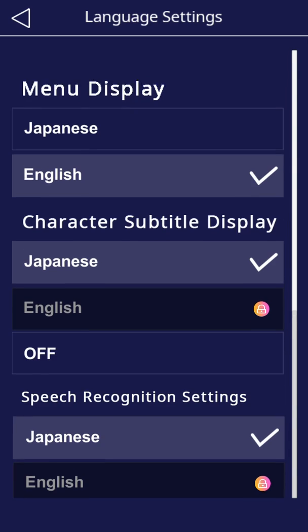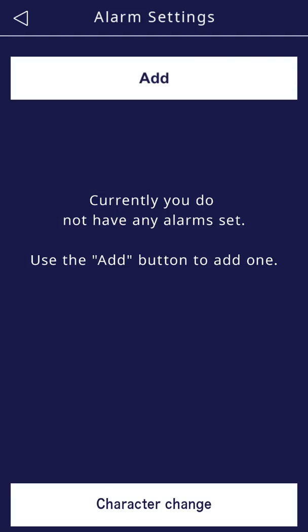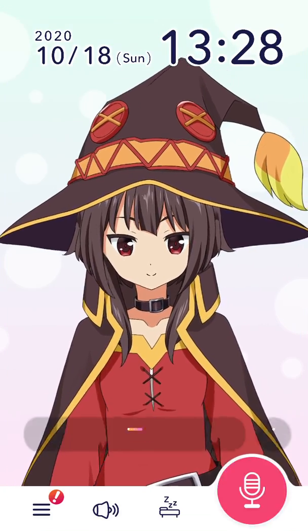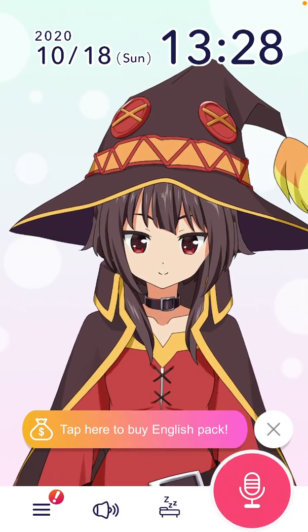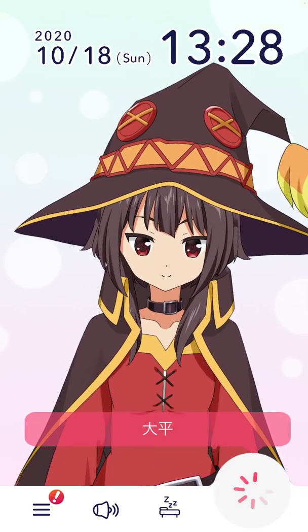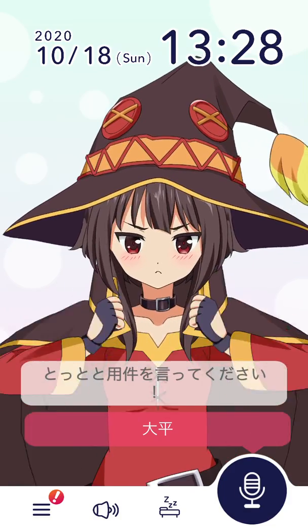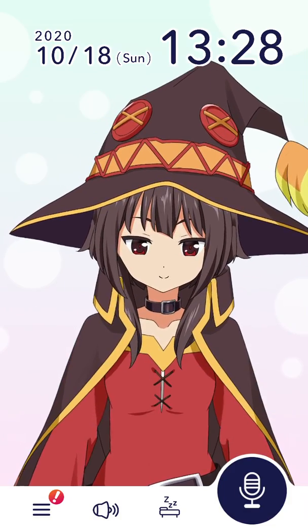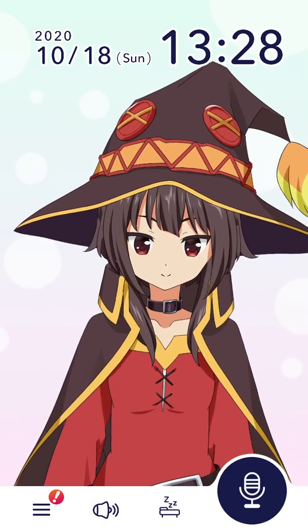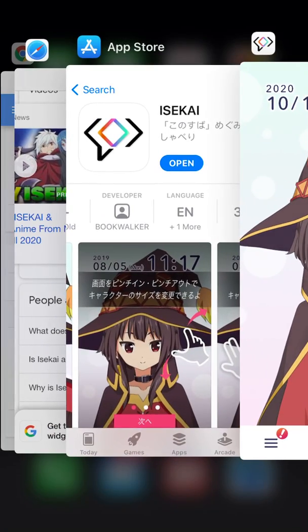Once you have the English pack, you will be able to speak with the character in English. Hope it was helpful — this is the Isekai app.